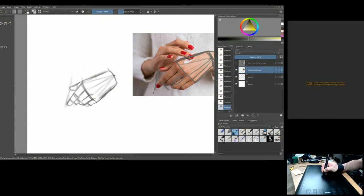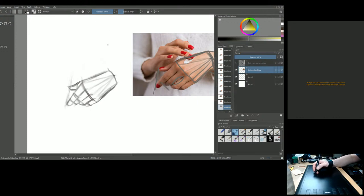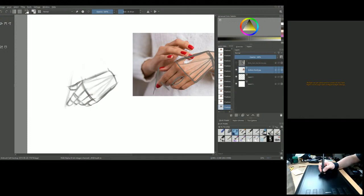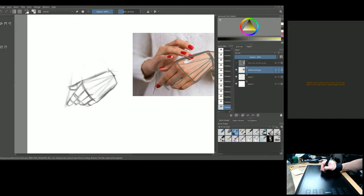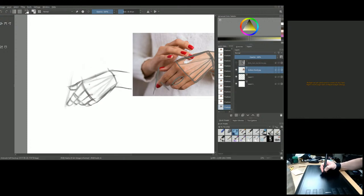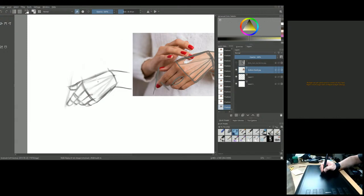The second hand is constructed. Even if you're projecting or tracing your hands, you still have to paint them and understand the construction. Now that this is done, we can work on the wrist and where the arm comes in.